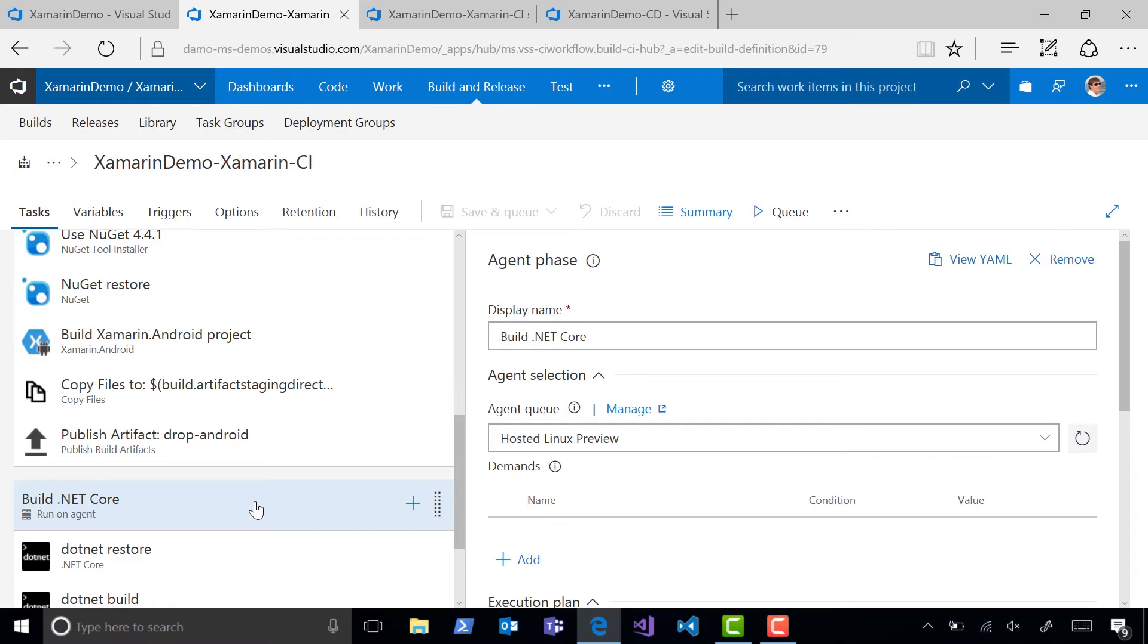These agents are provisioned and managed by VSTS, so you don't have to worry about running them on your own machines. We spin them up and tear them down on demand.